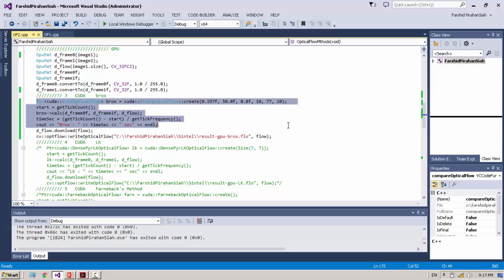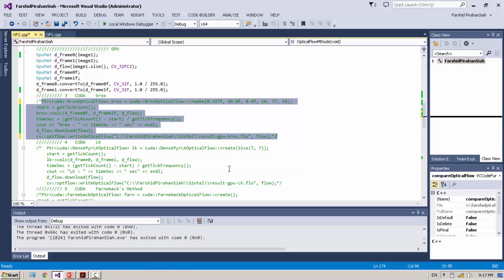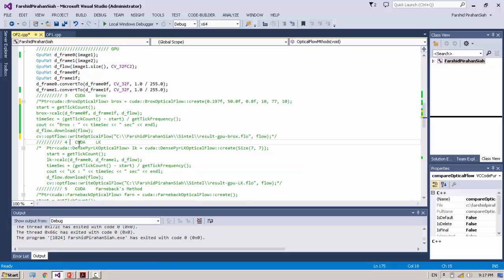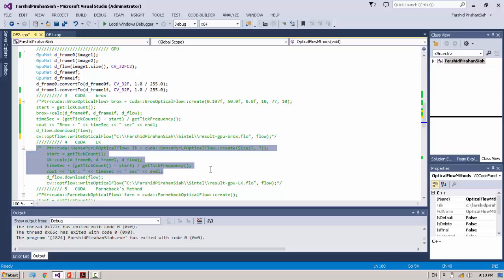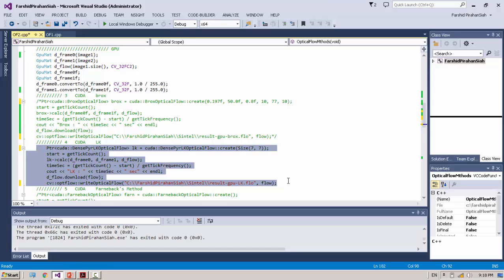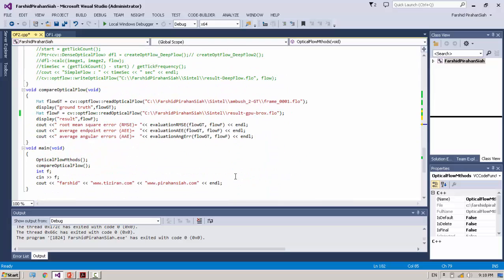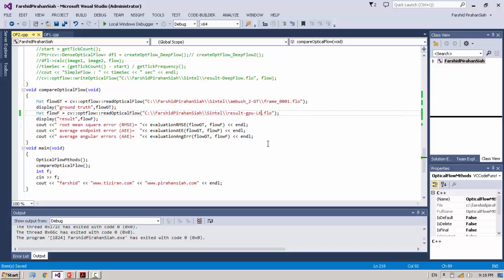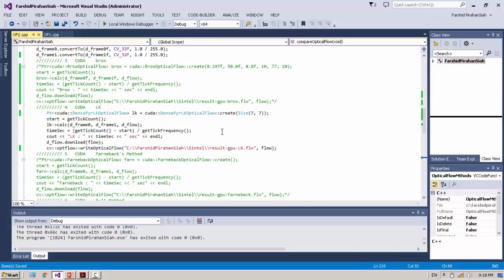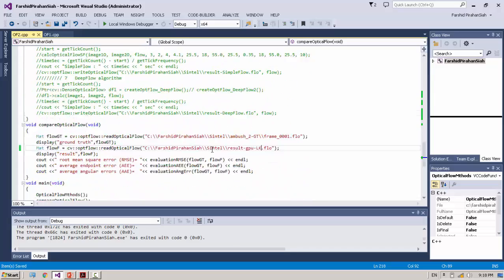We go to another example. This is Lucas-Kanade, but here it's the GPU implementation. Using GPU can improve the speed for this example.